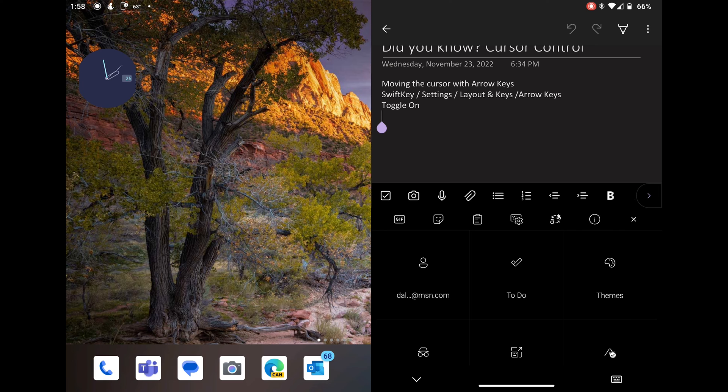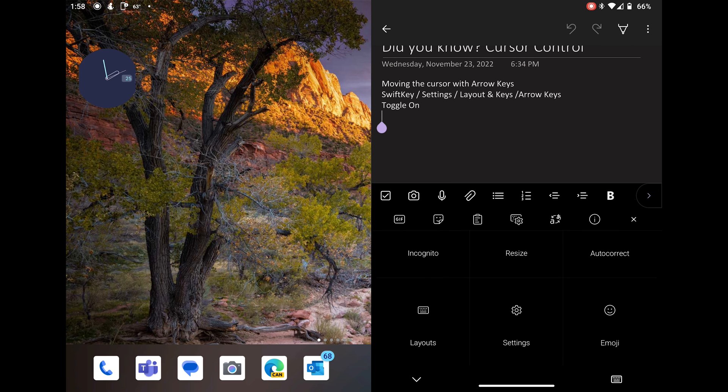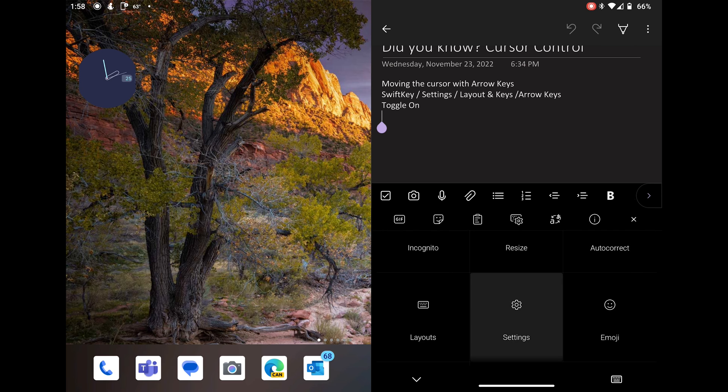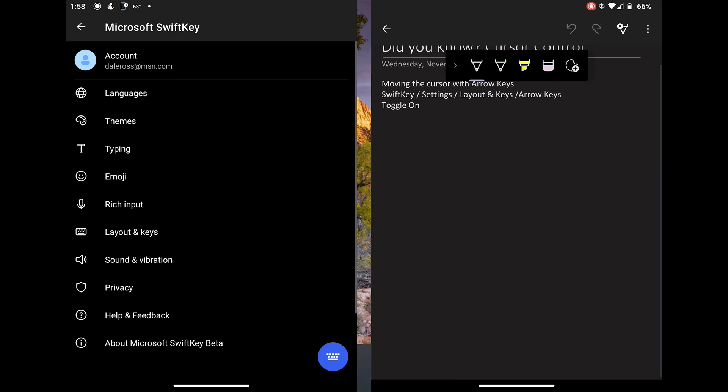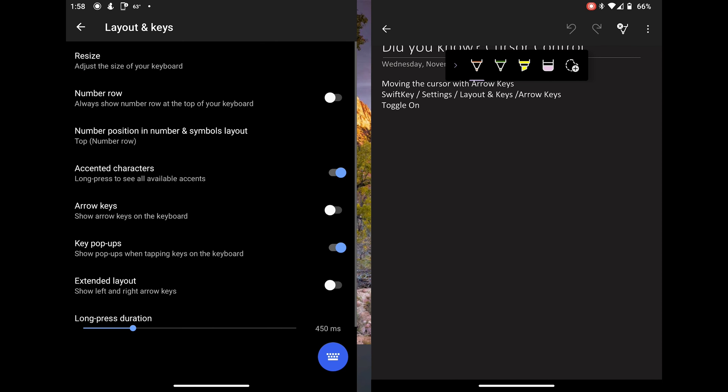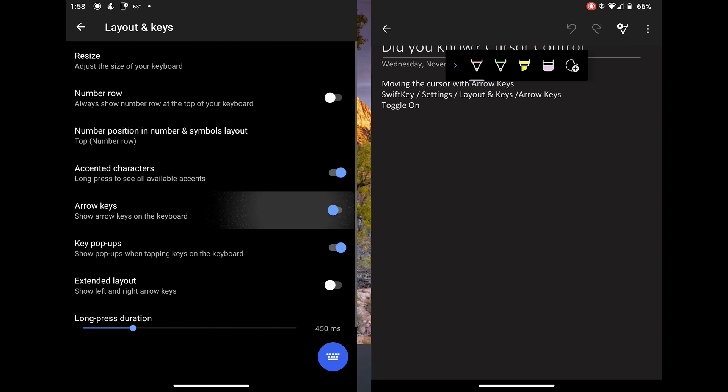Once here, scroll down to where you see settings and select settings. Then you want to select layout and keys. Now, you want to go down to where you see arrow keys and turn the toggle on.